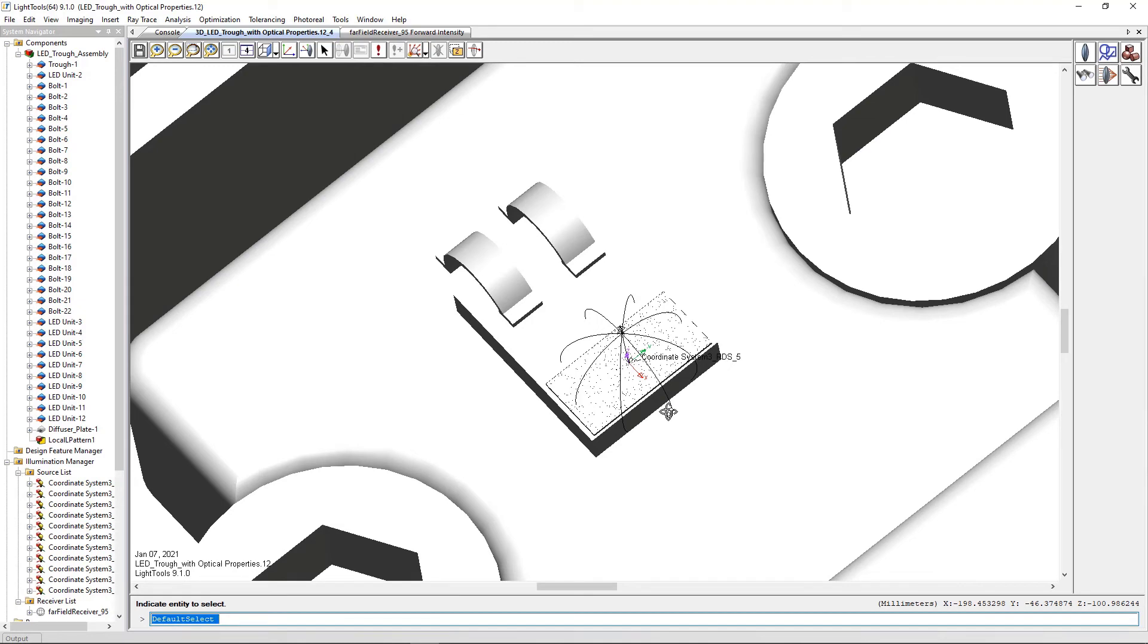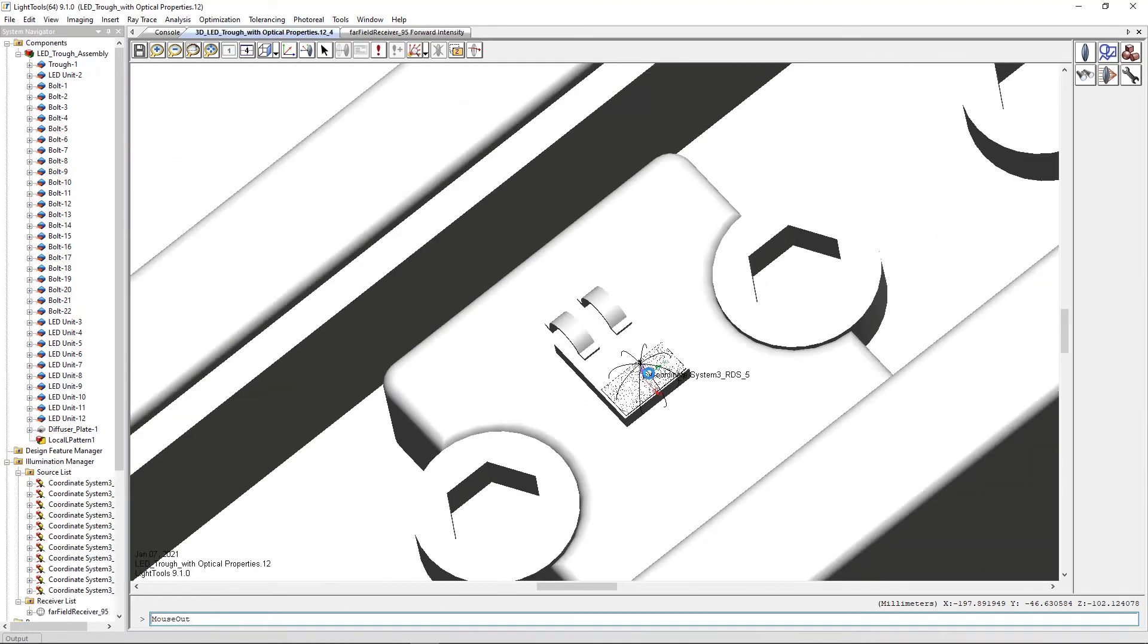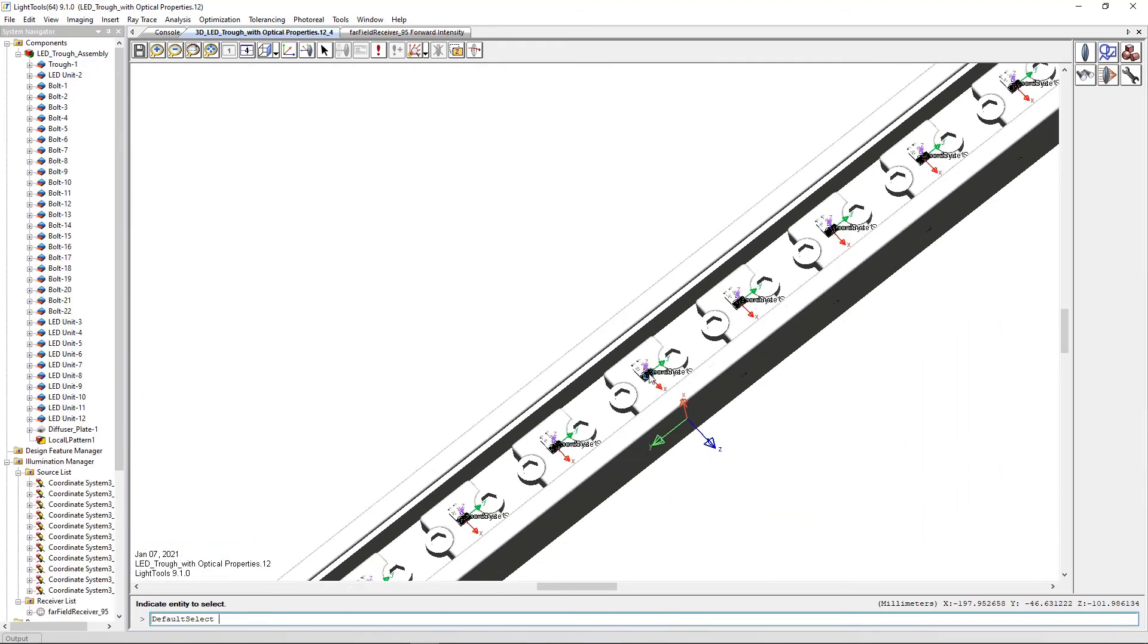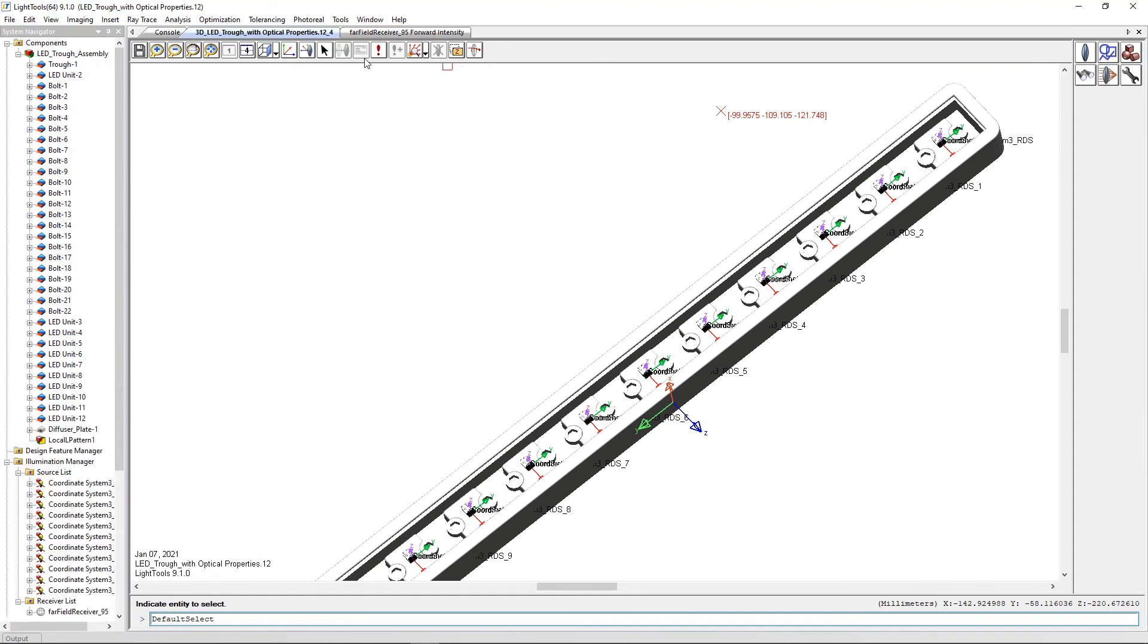Running a simulation, we can see that each LED produces rays as expected.